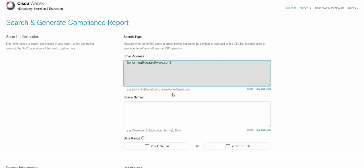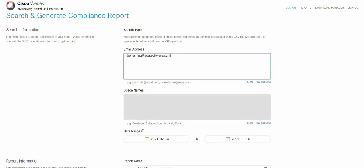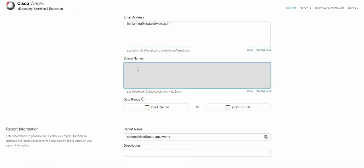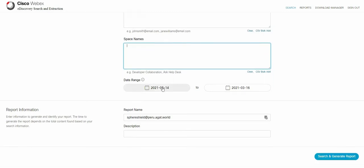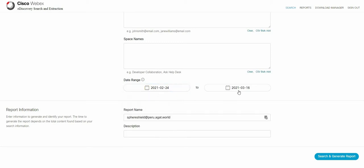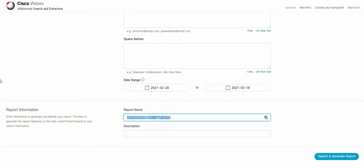The next step is to set other parameters. So number one you can set specific space names and you can set specific date ranges. I'm going to set the very current date range and call the report by report name. Now I'm going to call it step by step eDiscovery.